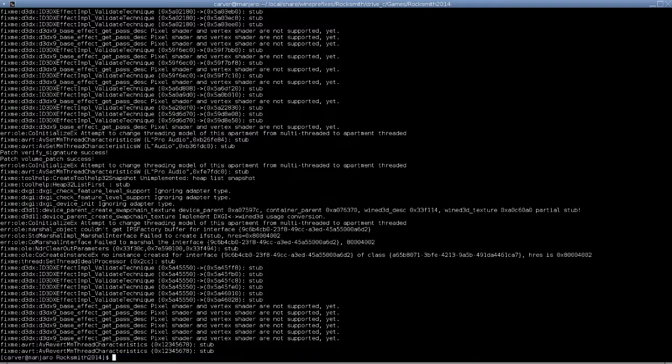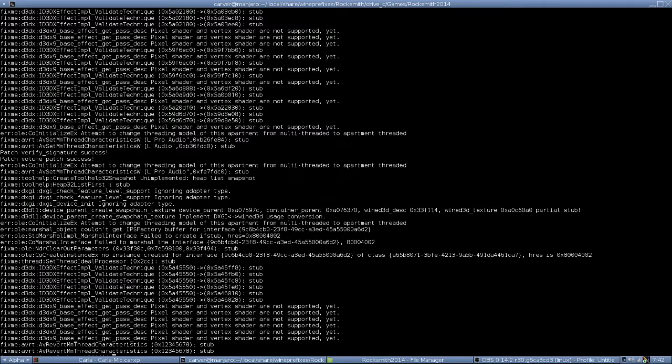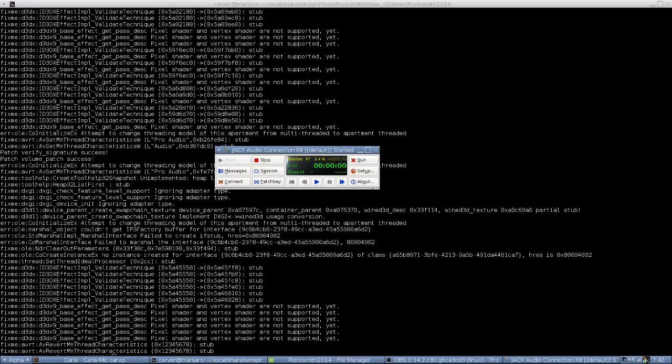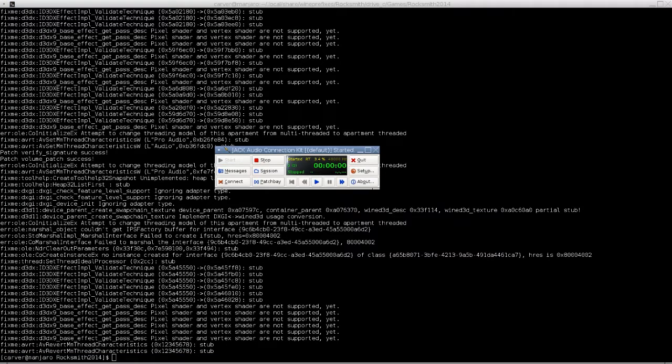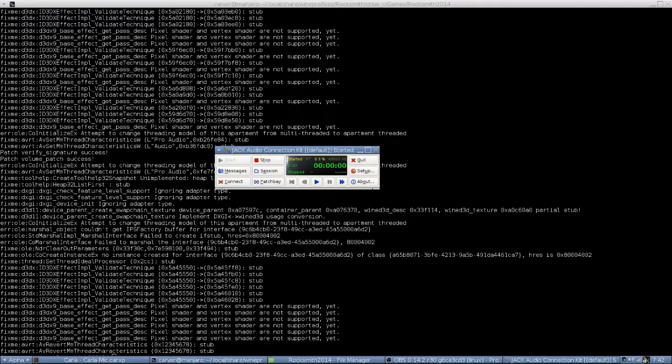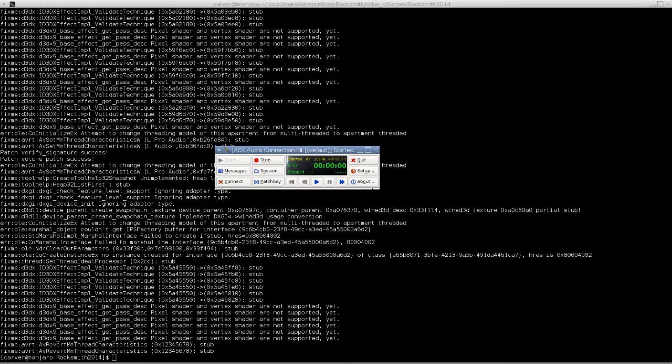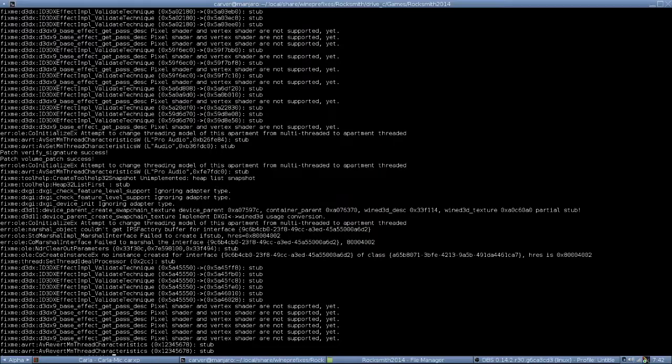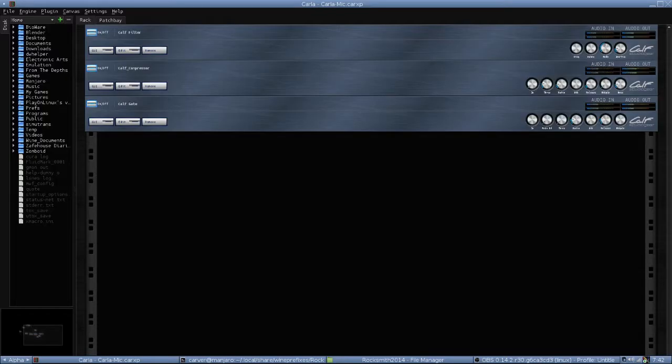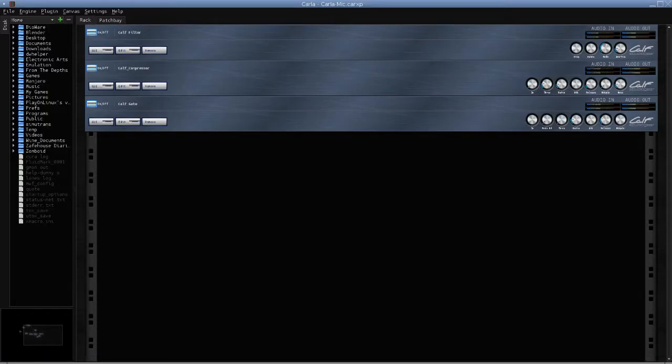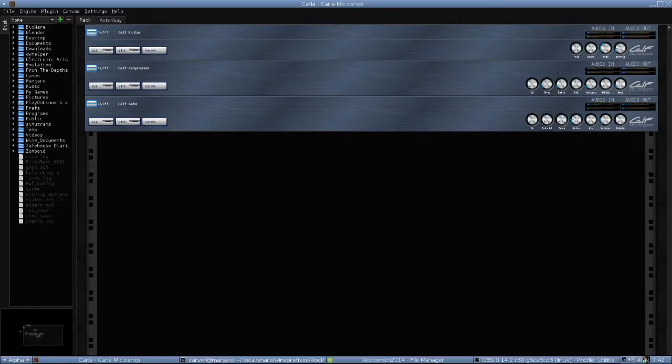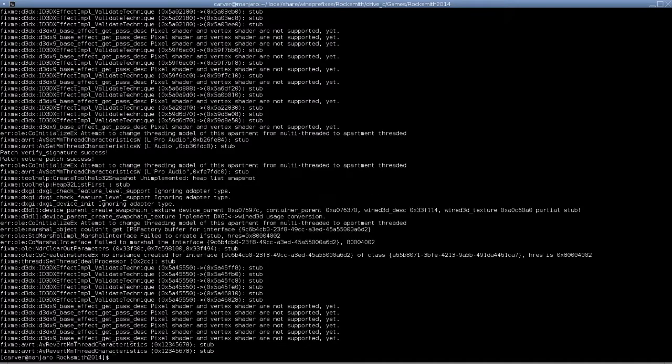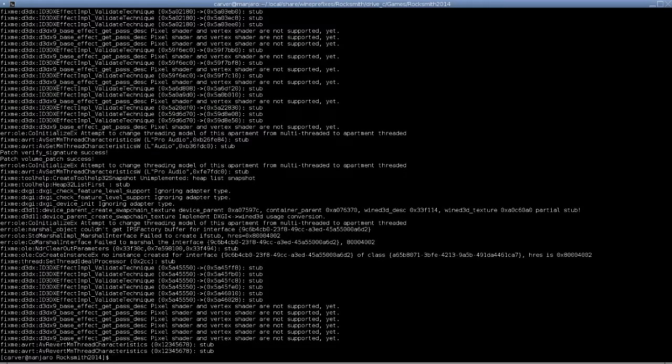I get asked quite a bit about Jack audio because I do have it running and whether it makes a difference with Rocksmith. The answer is, I don't know. I don't think it does. The only reason I run Jack audio is so I can run real-time effects. All I'm doing is running Pulse Audio on top of Jack. It's pretty easy to set up. I don't think it makes a difference.